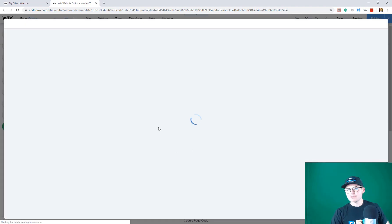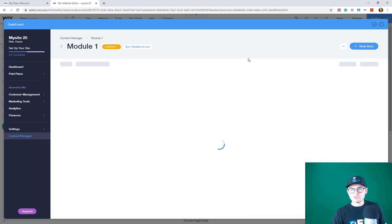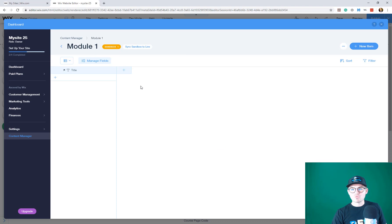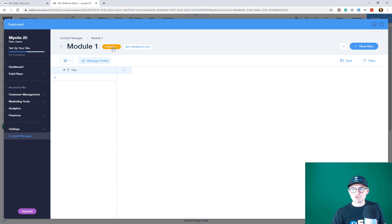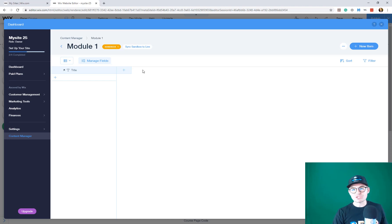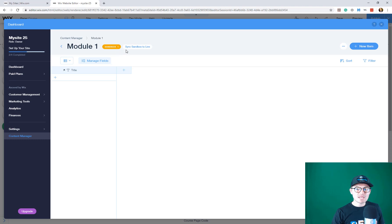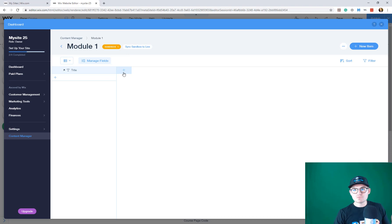Now we've got a new database set up for module one. By the way, we're in the Wix dashboard in sandbox mode. This is a new feature working on just taking everything straight to the dashboard. We're in sandbox mode here, which means we're in testing mode.